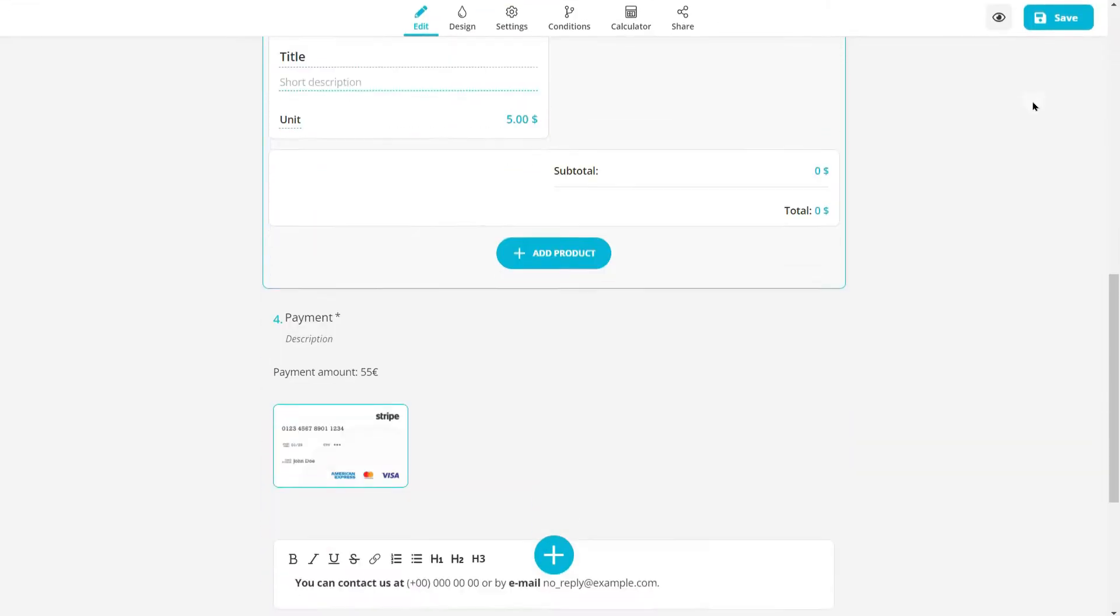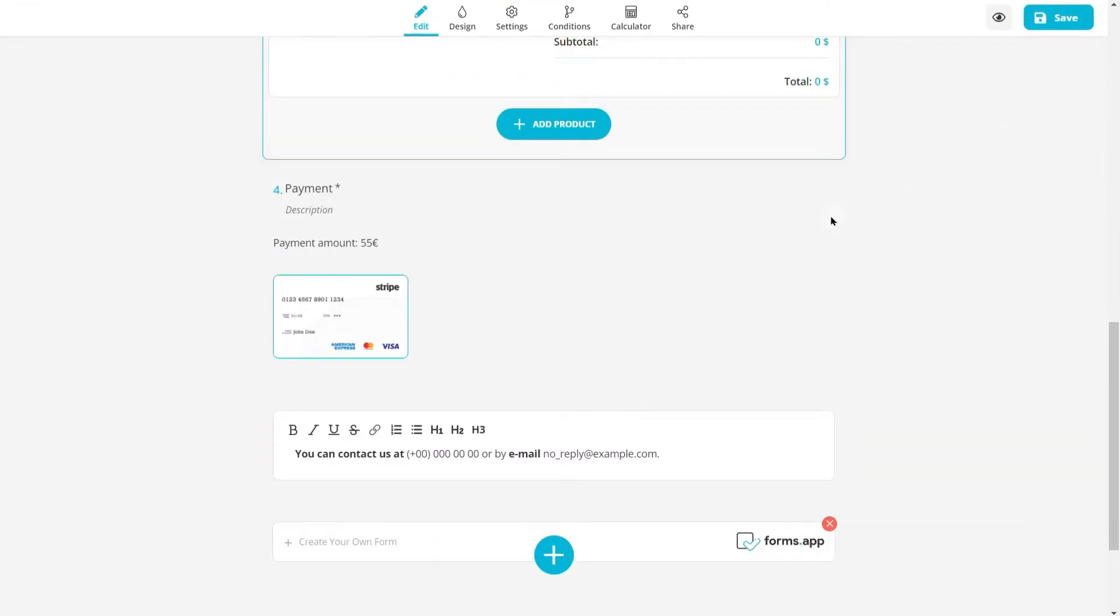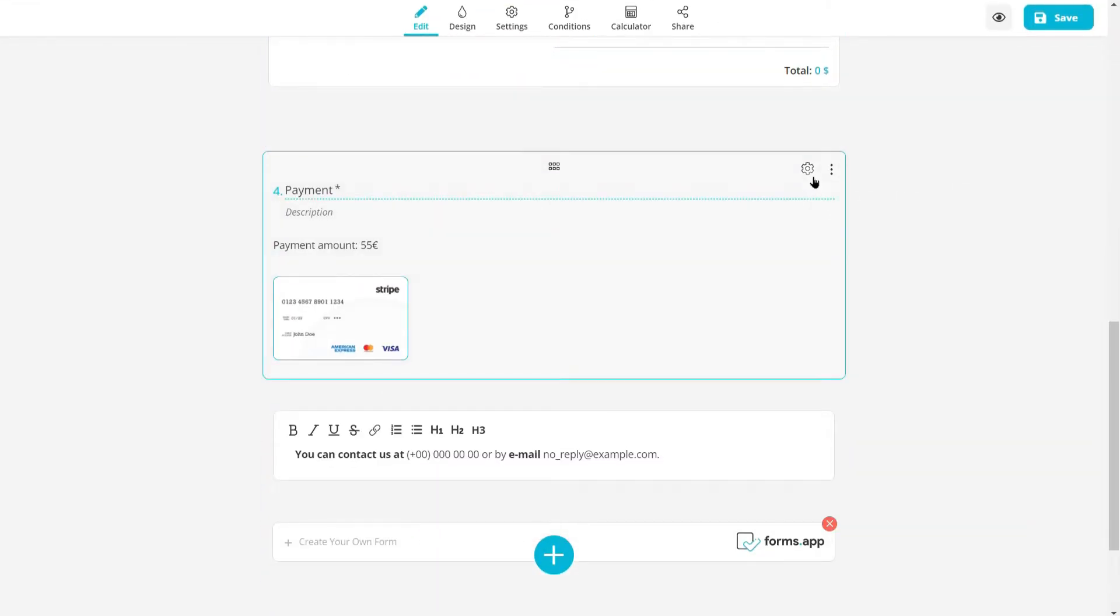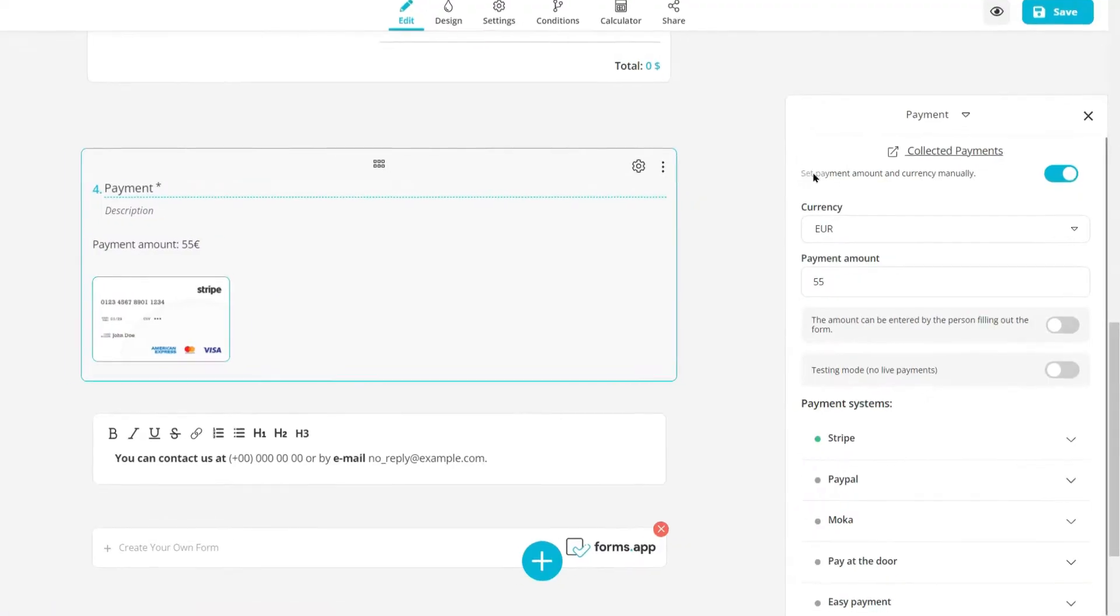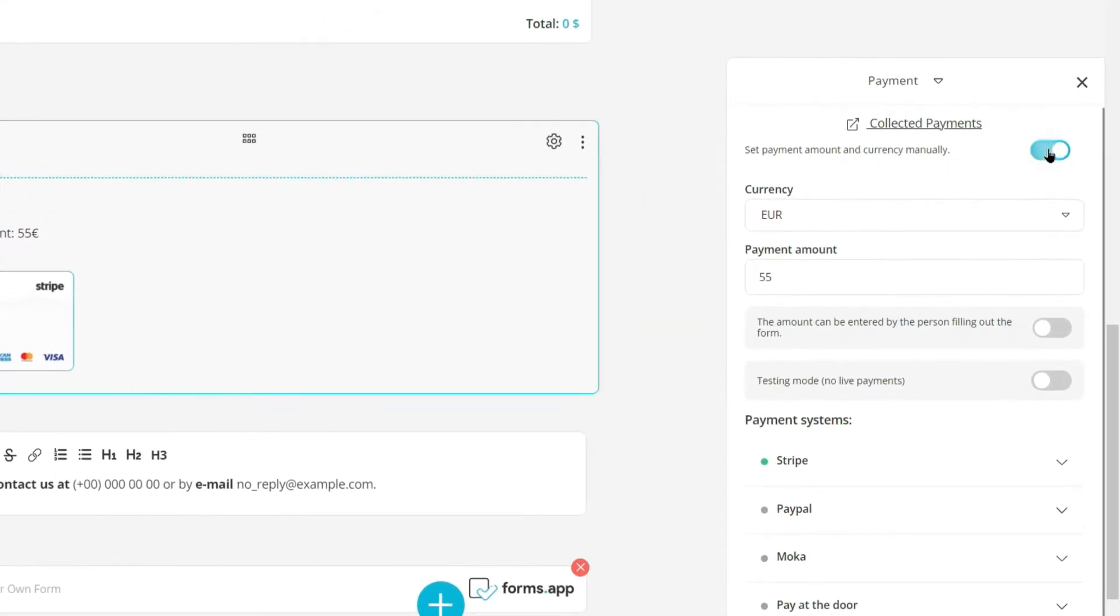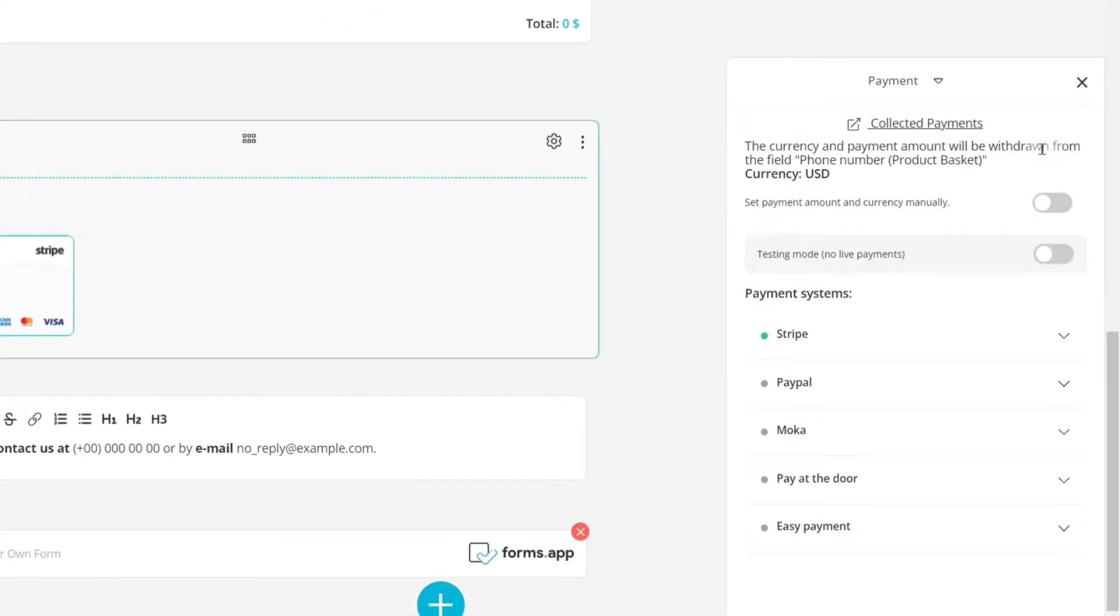If you have a product basket field above, disable this option and the payment amount will be updated automatically.